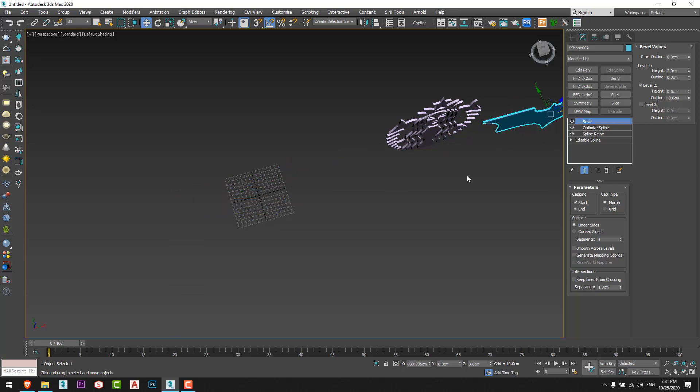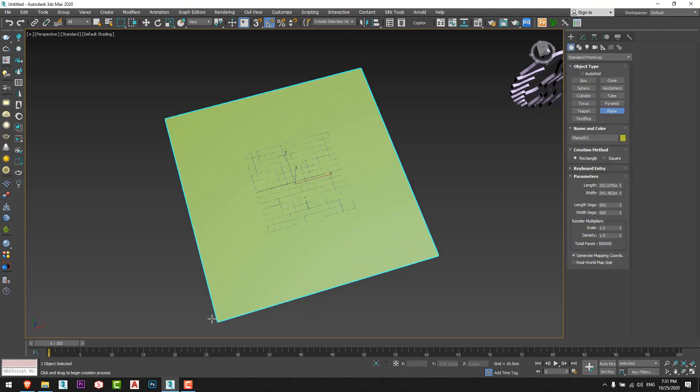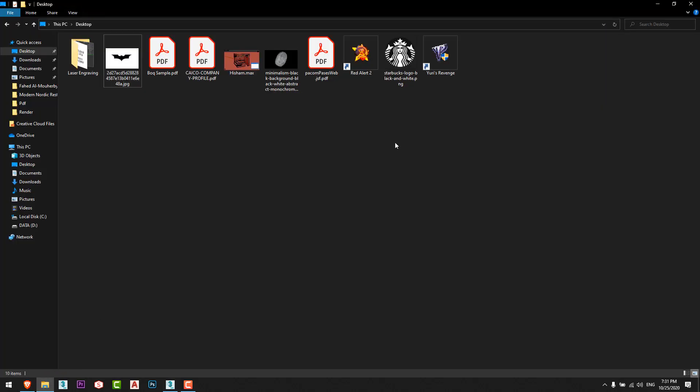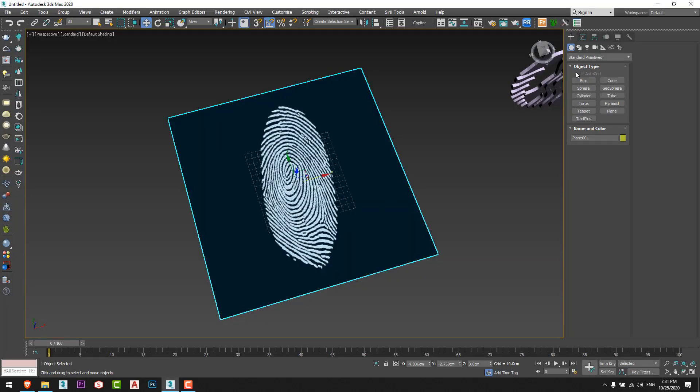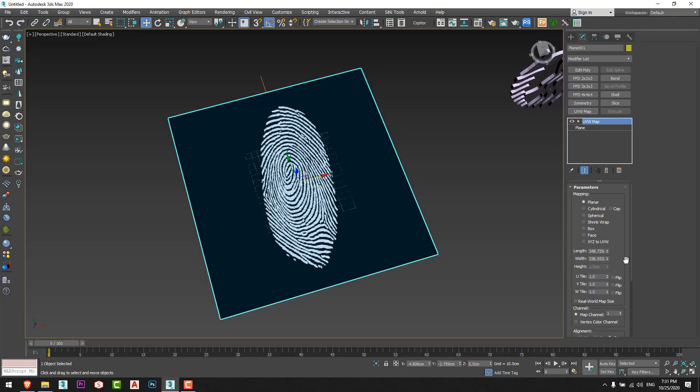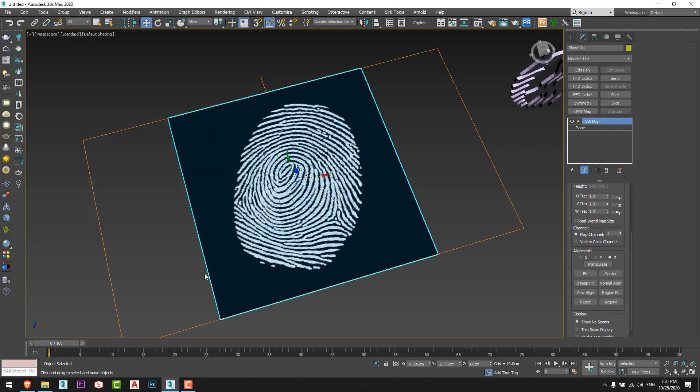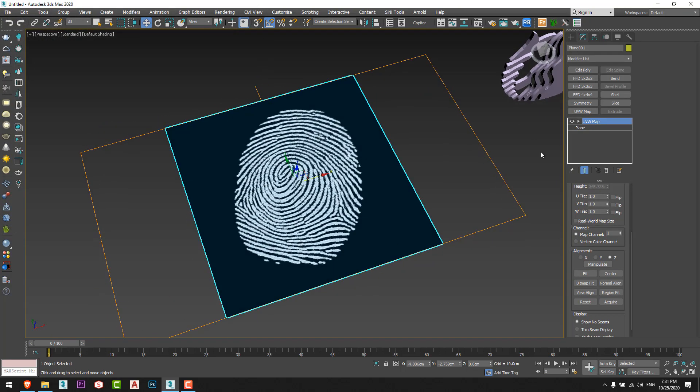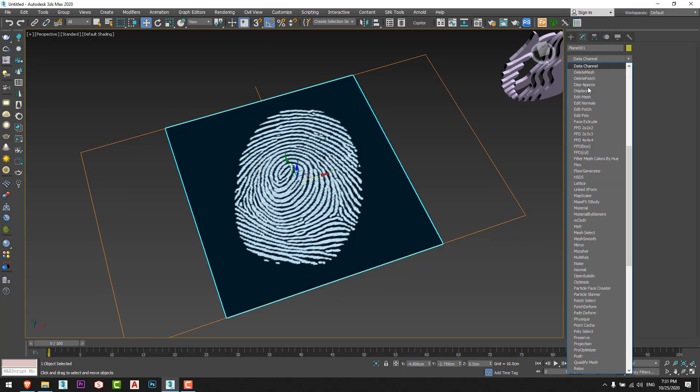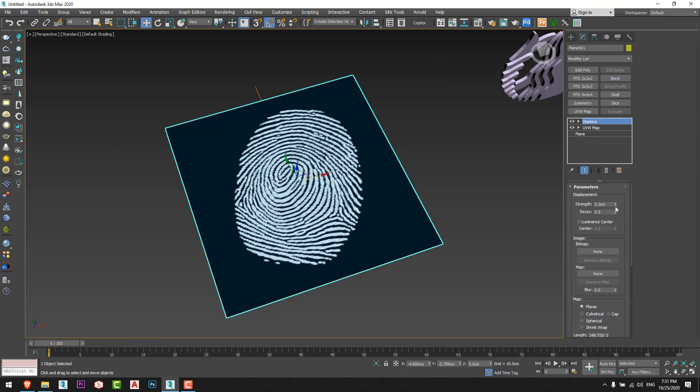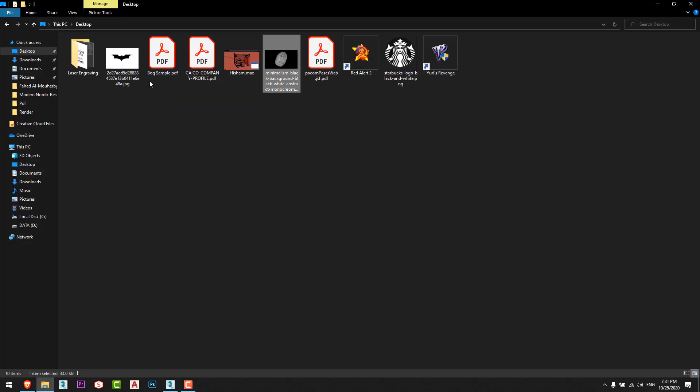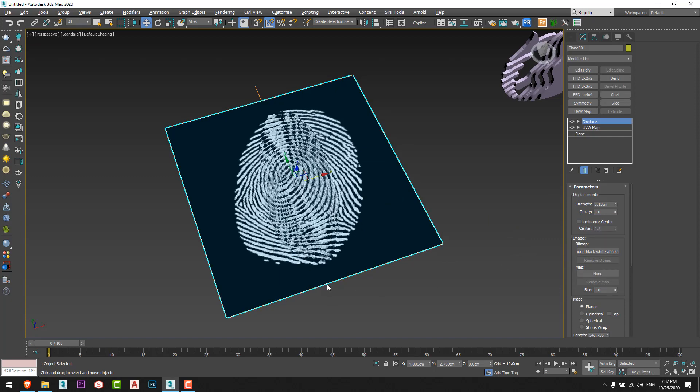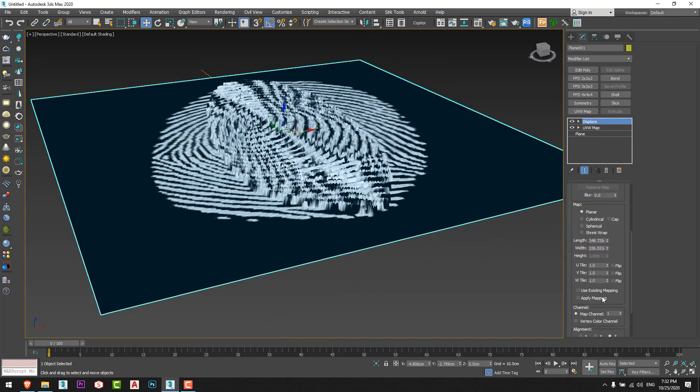Let's move it to here. I'll make it on another image, this time will be a fingerprint. I'll fix the UVW map by bitmap fit just like this, and I'll go to displace. I'll increase the strength, I'll drag the image to bitmap just like this, and don't forget to use existing mapping.